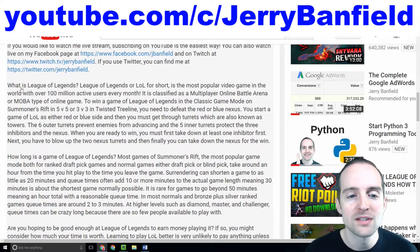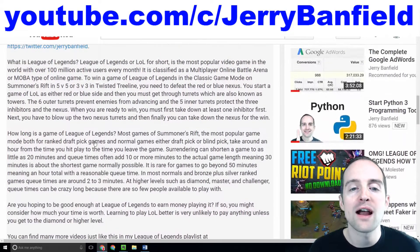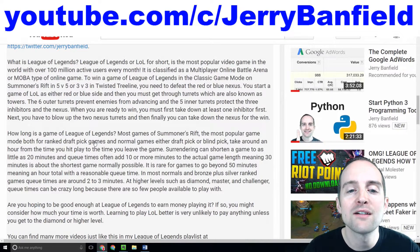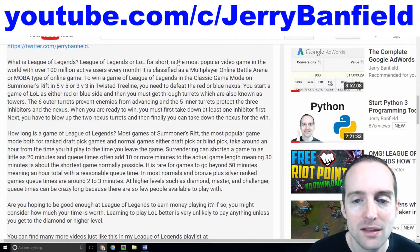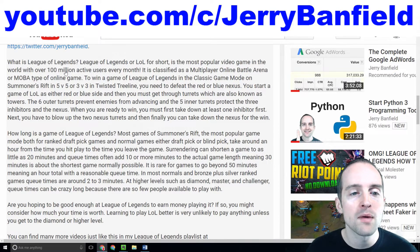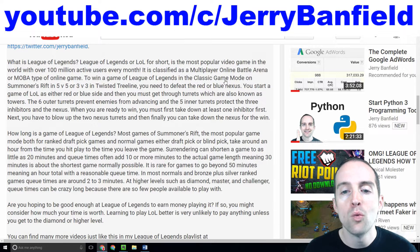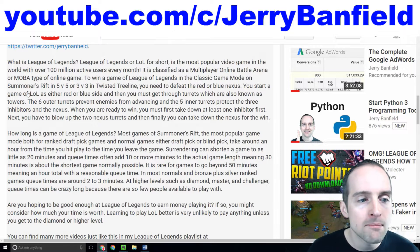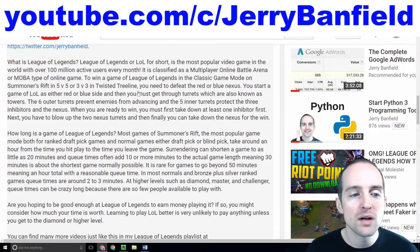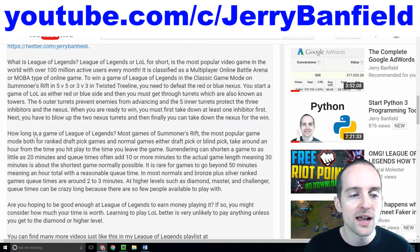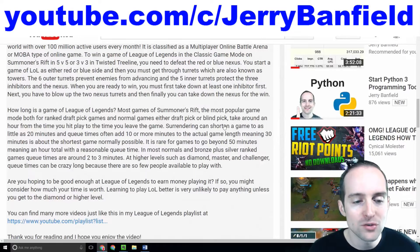I say 'What is League of Legends?' and then I've got a couple of paragraphs here talking about League of Legends in context. I say League of Legends, or LOL for short, is a video game with 100 million active users, a multiplayer online battle arena — MOBA — and I talk about the game modes, the way to win the game, how long a game is, and surrendering.